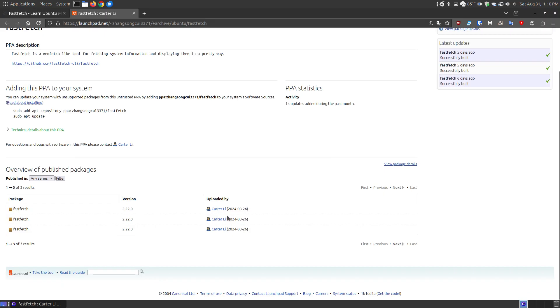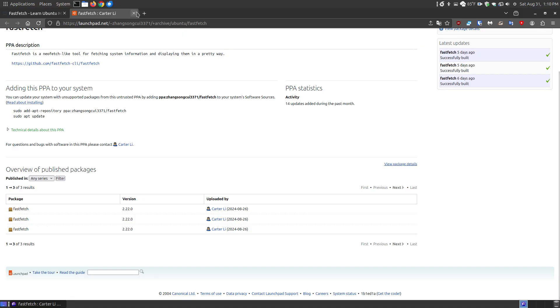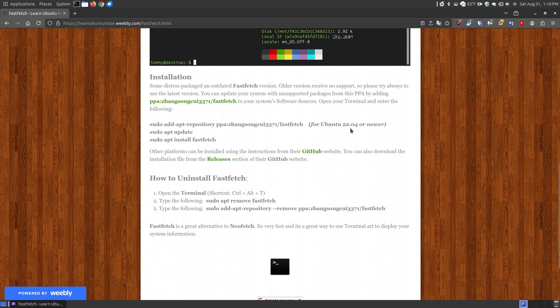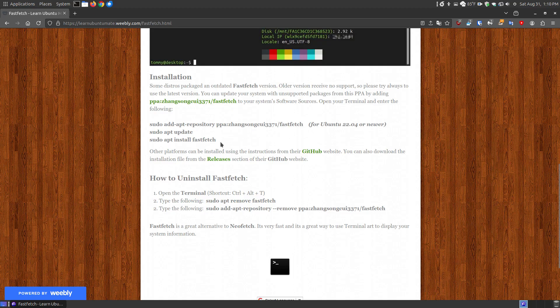The last time it was updated was the 8th month, the 26th of 2024, which was not long ago. So it's a very updated piece of software. So you can just copy and paste this, if you have Ubuntu 22.04 or newer, and then update your repositories. Now with the newest versions, you can just put this in there, and then say sudo apt install fastfetch.